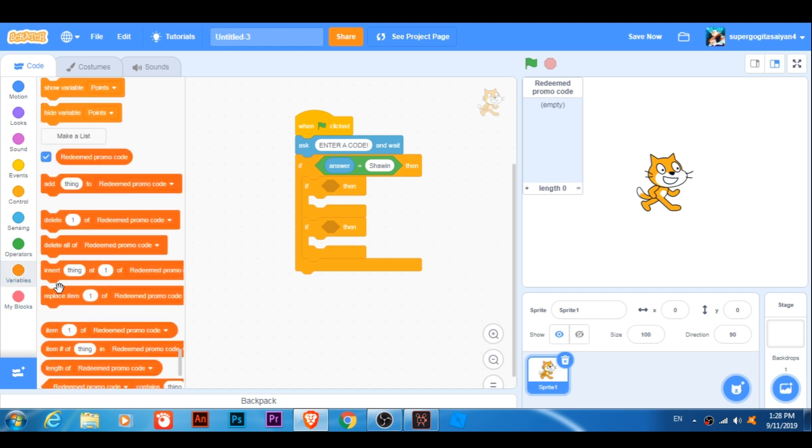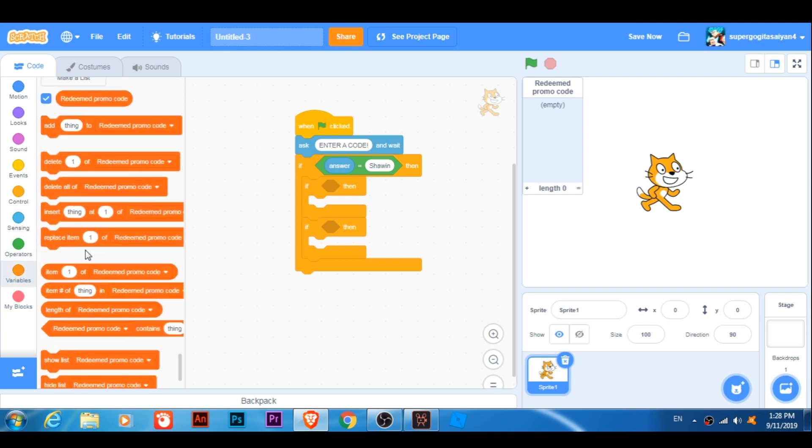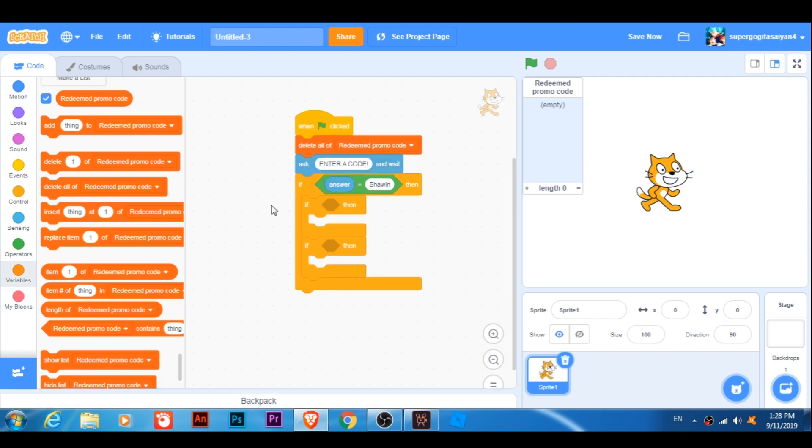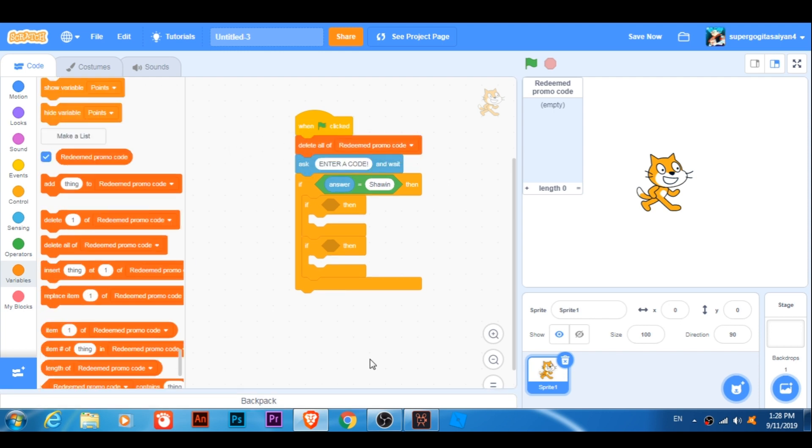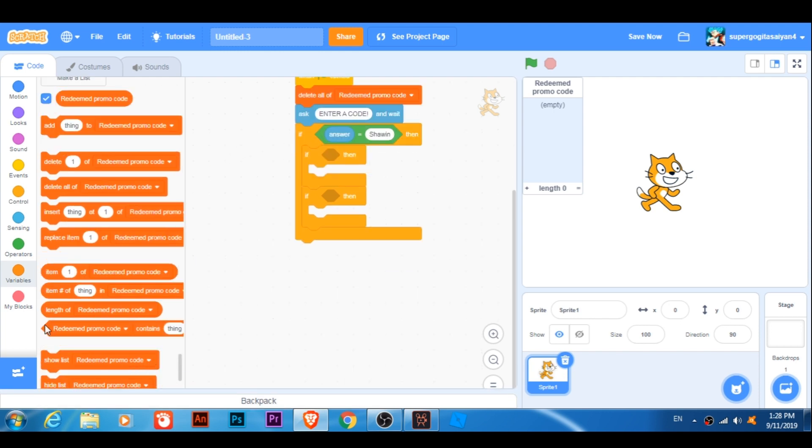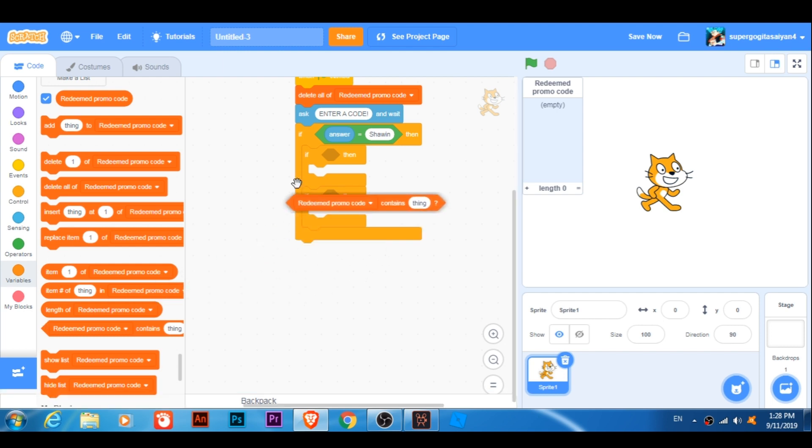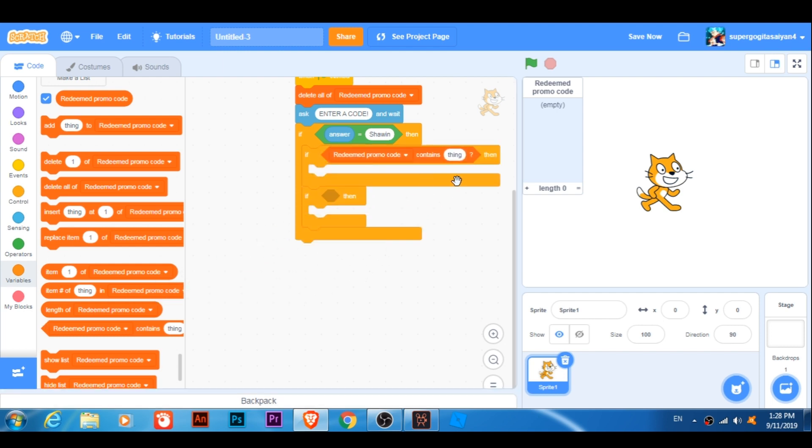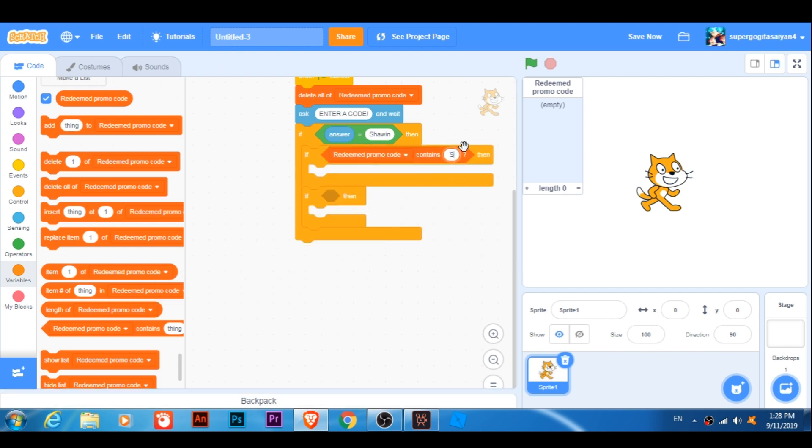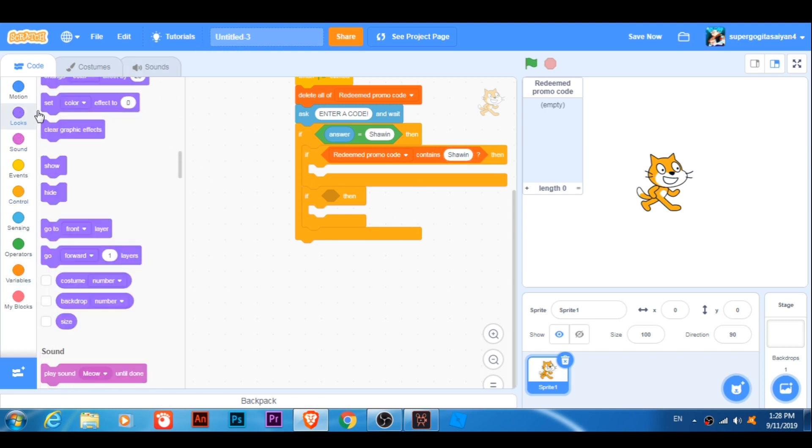And I just forget... Delete all the promo codes. Then let's say, Redeemed promo code contains a promo code. Then we're gonna... We're just gonna say, The... Promo code... Has... Been... Redeemed.